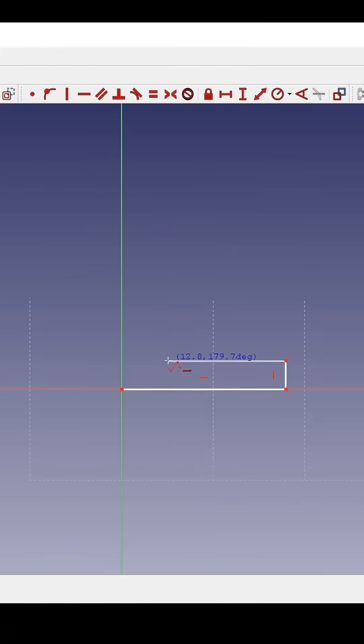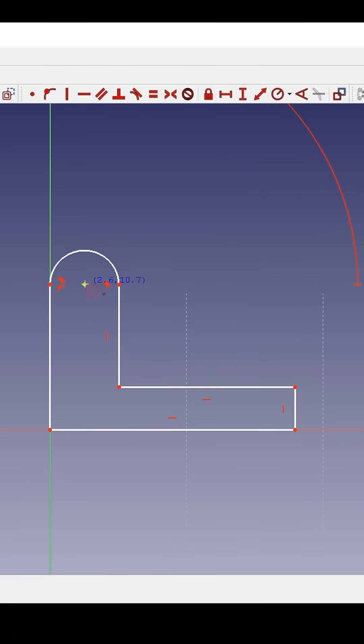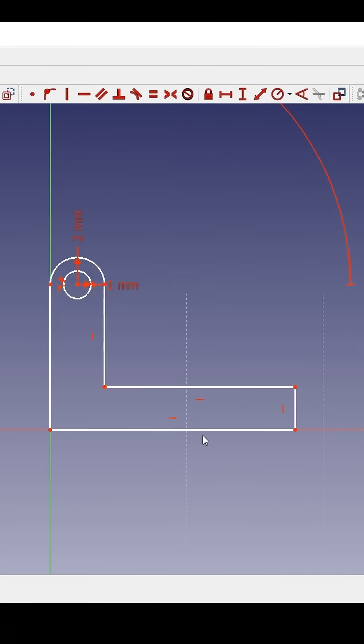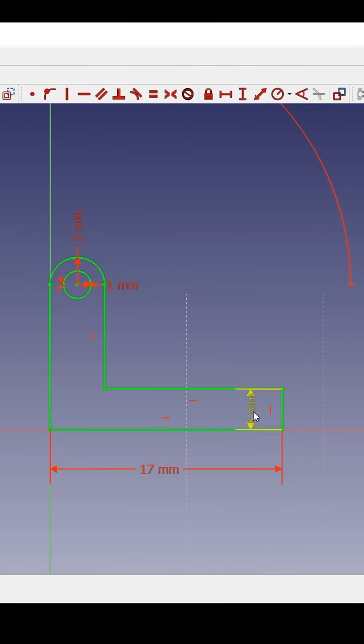At number six is FreeCAD. This is a parametric modeler similar to SolidWorks and Creo, and features FEA analysis capability.